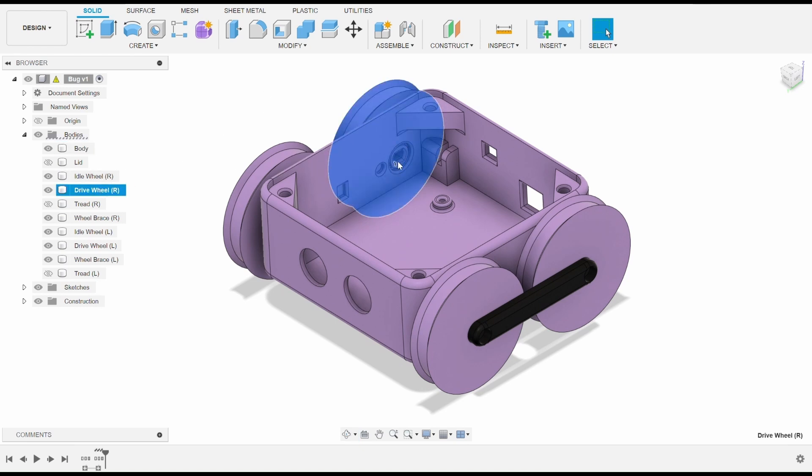For example, this drive wheel is designed to press fit onto the output shaft of the motor. I first printed just the hub of this wheel so I could fine-tune the sizing of the press fit before printing the entire wheel.